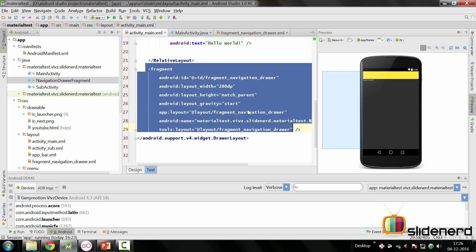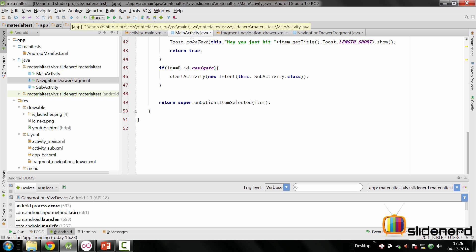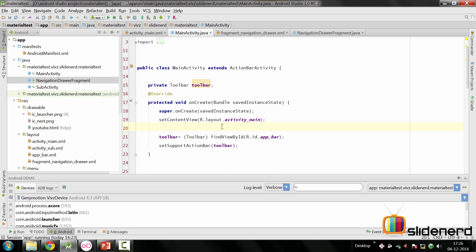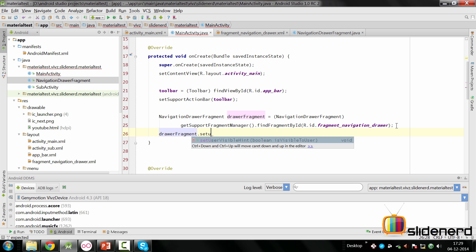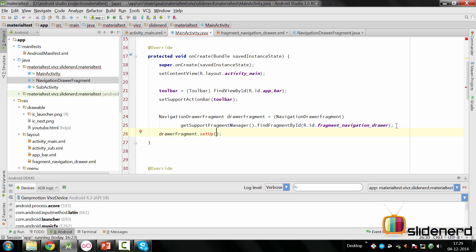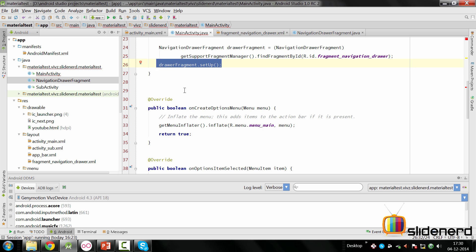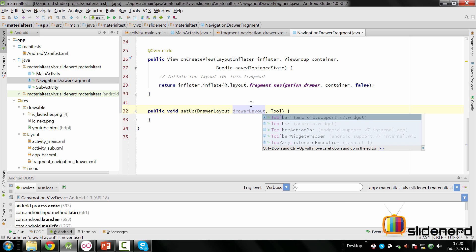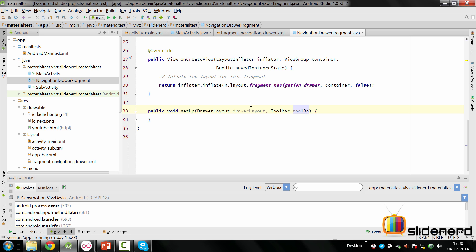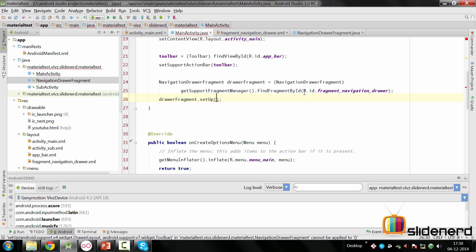Inside activity_main.xml the two children are already set up — the RelativeLayout and the fragment. Give the drawer layout an ID. In MainActivity, the next thing is to create an object of the fragment and call drawerFragment.setup(). We need to define that method in the fragment because we need to pass the toolbar and a couple of other things from the activity to the navigation drawer. The setup method takes a DrawerLayout and a Toolbar parameter.